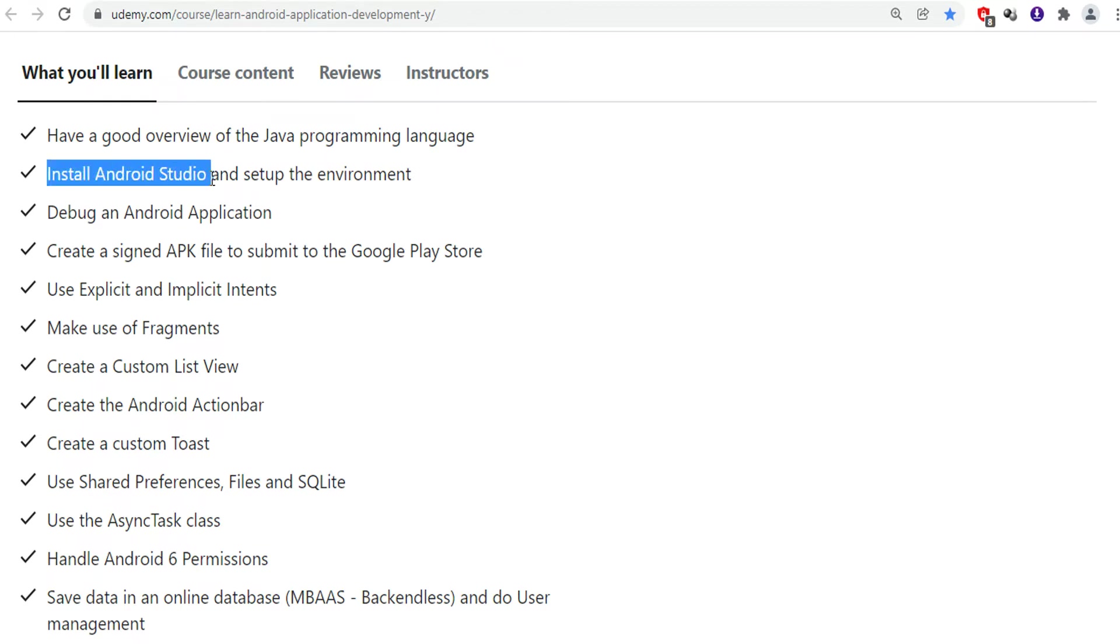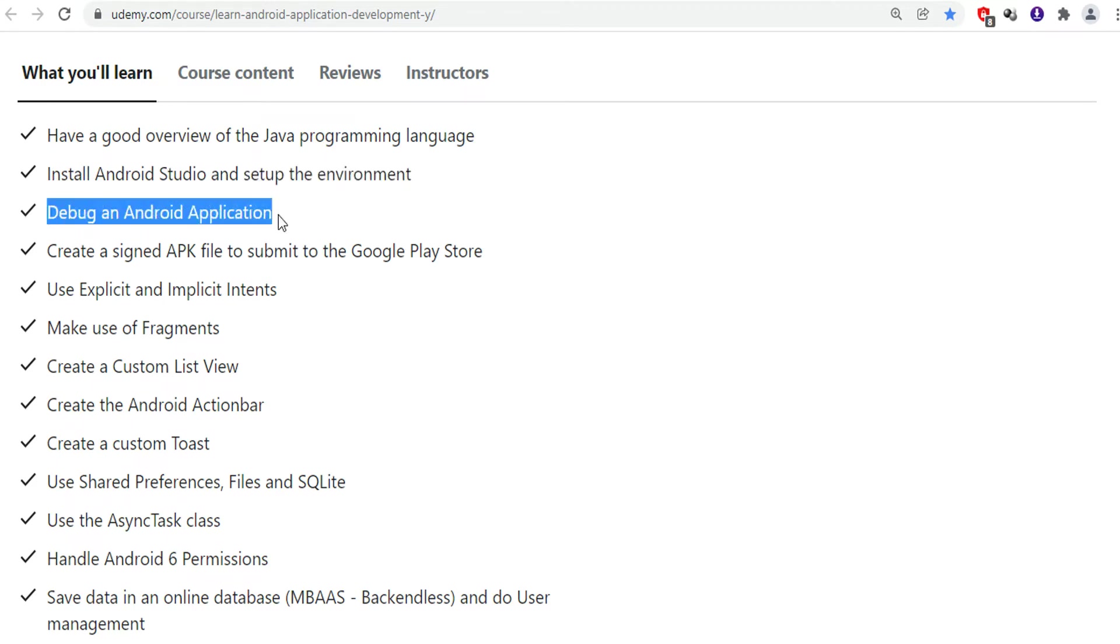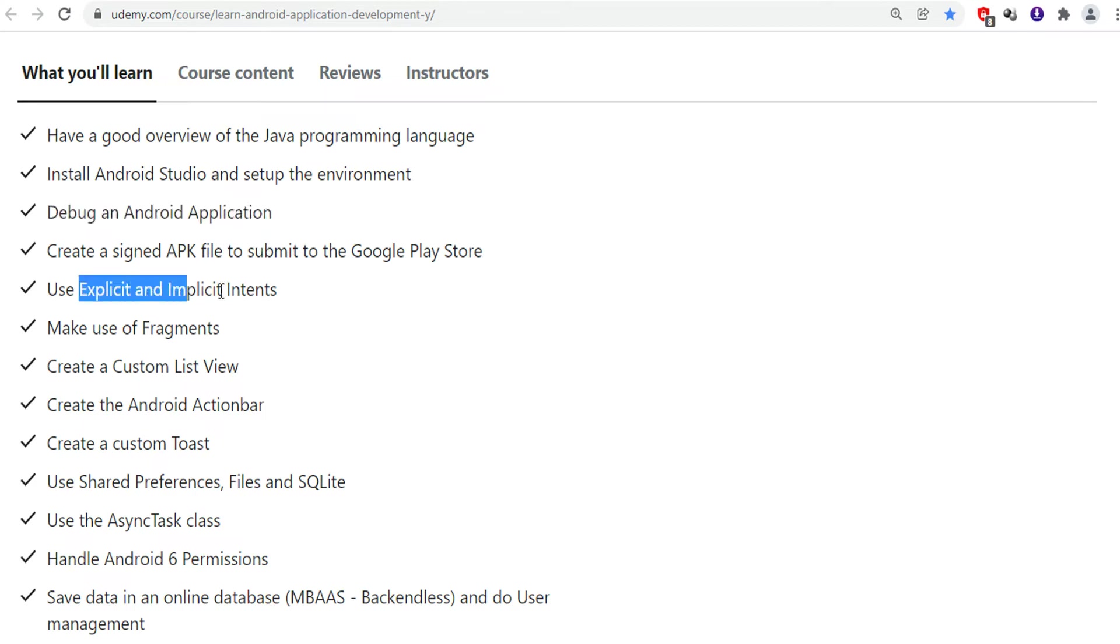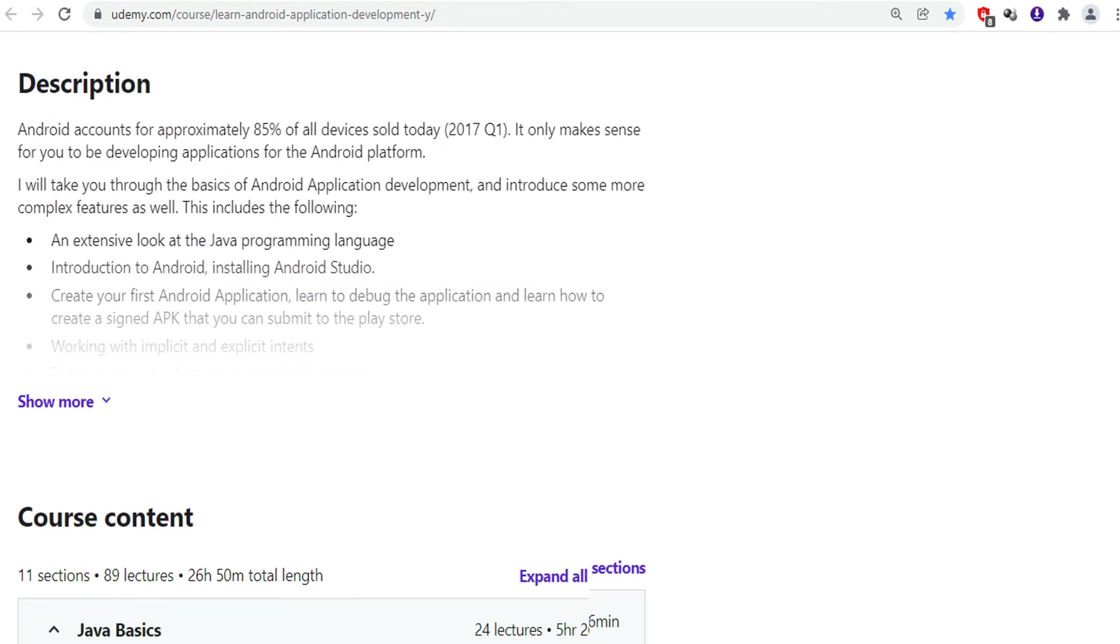You will learn how to debug an Android application, how to create a custom list view, how to create Android action bar, how to create custom toast, how to use shared preferences, and async task class. This course is suitable for beginners. No prior knowledge is required, so you can start learning Android from beginning to end.